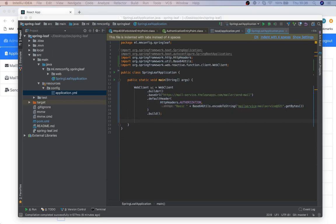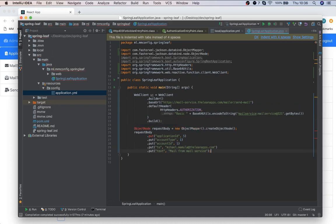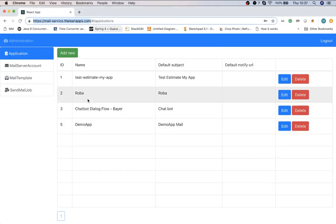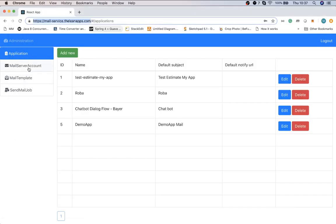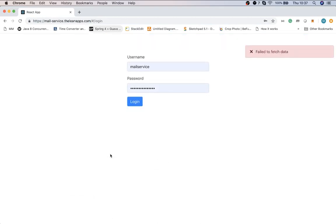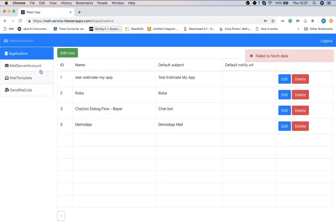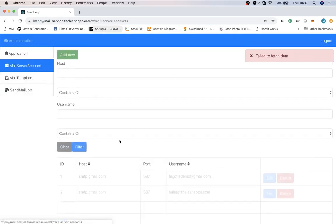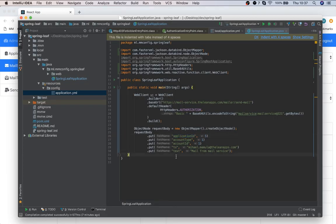In this example, application ID must match the application ID that we just created here, so it will be this one. Account type is always one for now, and account ID is the actual mail that we will use, so that will be this one - the actual email that will be used to send our mail. Then we just have to set the recipient and text that we want to send.